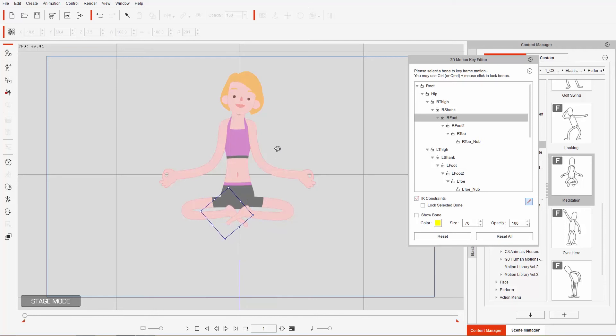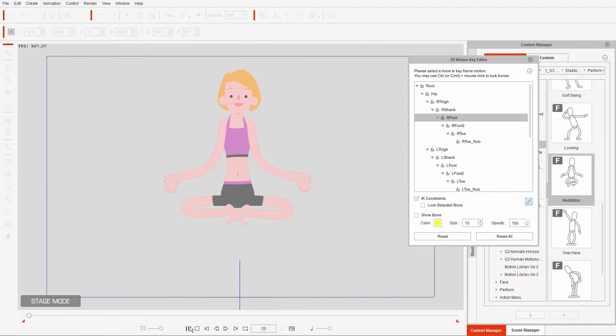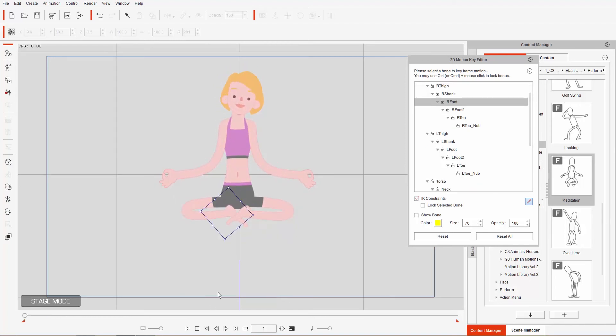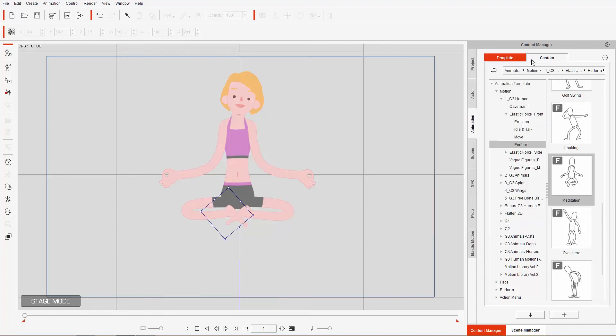Now if we play back, you can see you'll have our character floating like this and we have a cool-looking yoga pose. In addition to that, I can layer on some facial animation to that.